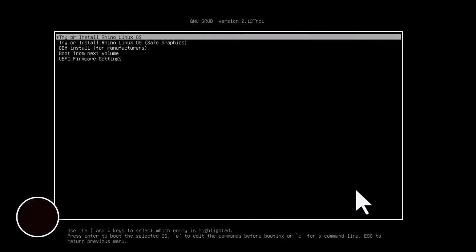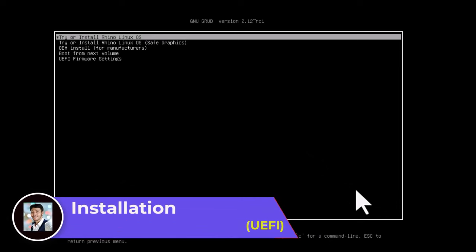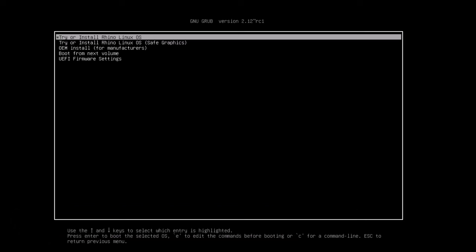I am showing you the installation process in UEFI mode. This is the GRUB screen — you will notice it uses GRUB version 2.12, a very latest GRUB version. Just hit Enter and the live system will boot up.